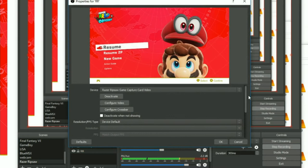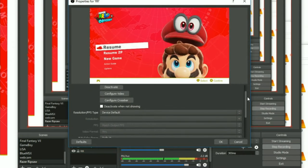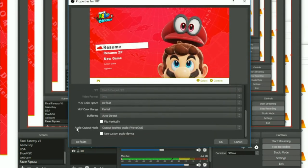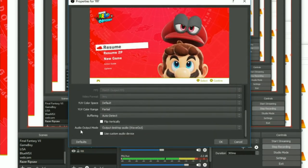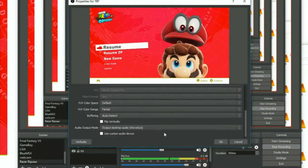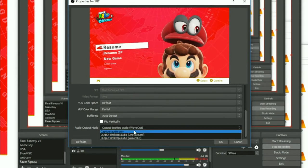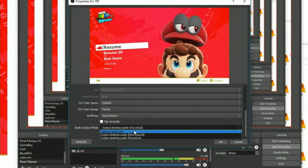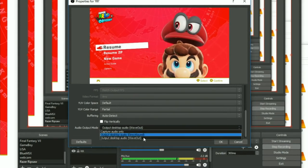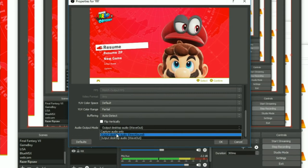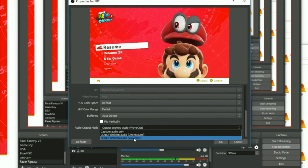Try right-clicking on your Razer Ripsaw and hit Properties. Their website says to go down and select in the Audio Output Mode — it's usually by default on Capture Audio Only. You want that to be Output Desktop Audio.